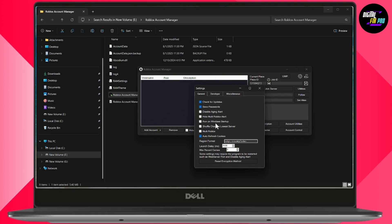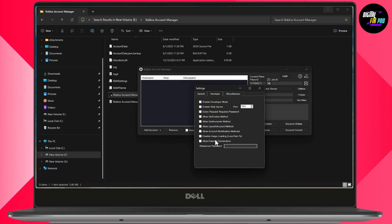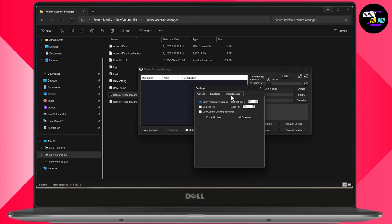Under Settings, go to Multi Roblox and enable that. Under Developer, we won't be changing anything. Under Miscellaneous, enable Unlock FPS.